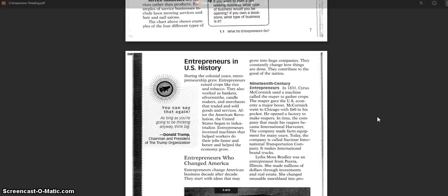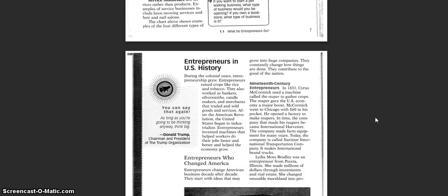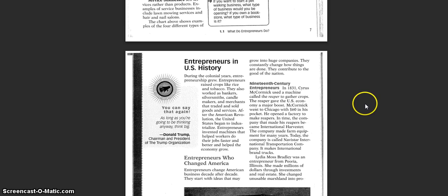Entrepreneurs in U.S. History. During the colonial years, entrepreneurship grew. Entrepreneurs raised crops like rice and tobacco. They also worked as bankers, silversmiths, candle makers, and merchants that traded and sold goods and services.